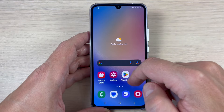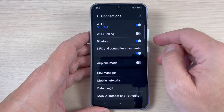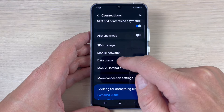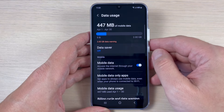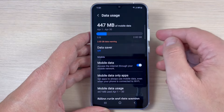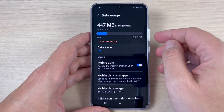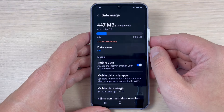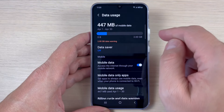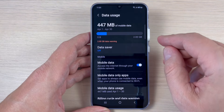To do that, just go to Settings, tap on Connections, and here tap on Data Usage. As you can see, it has used 447 megabytes of mobile data and we have a data warning set at 2 gigabytes.